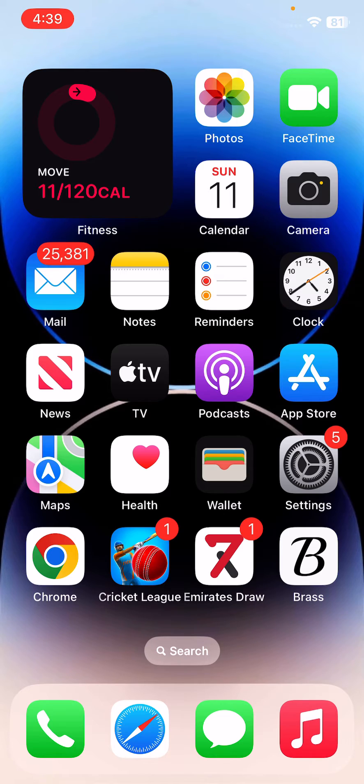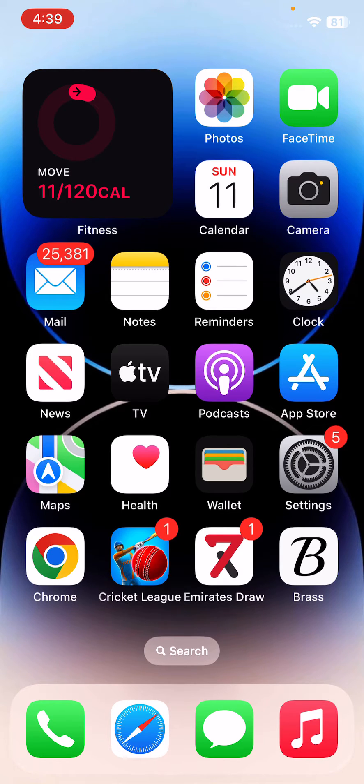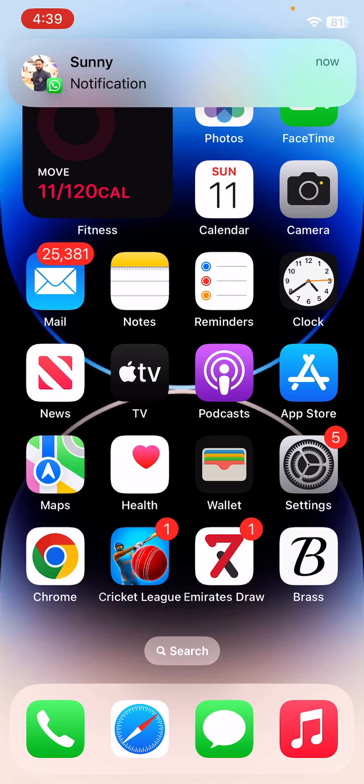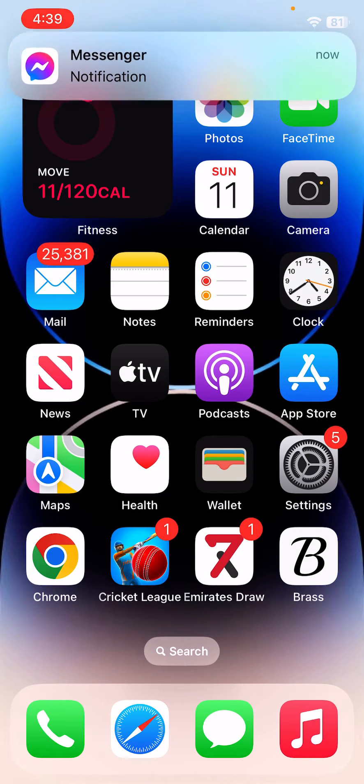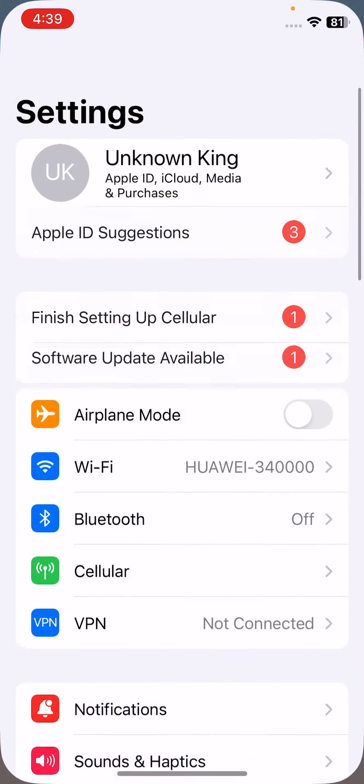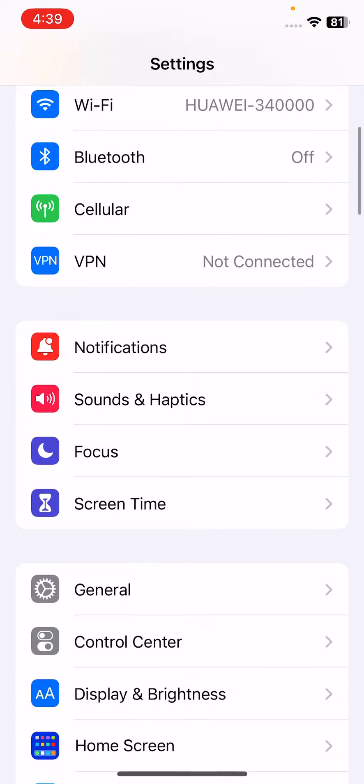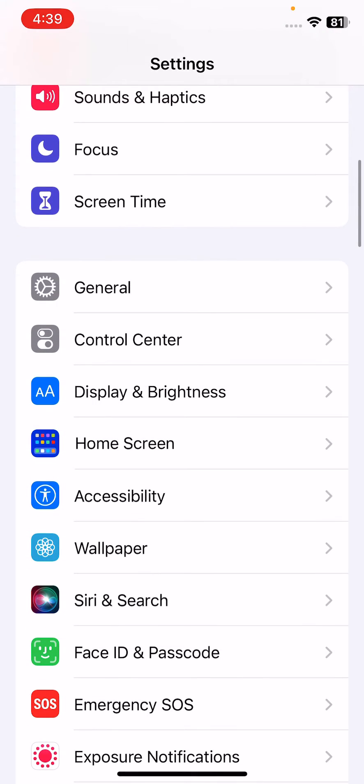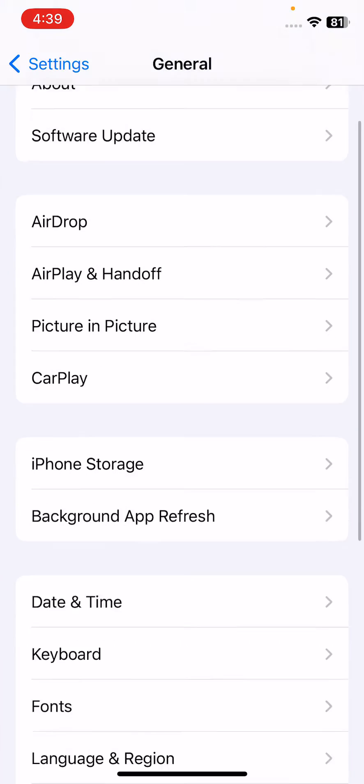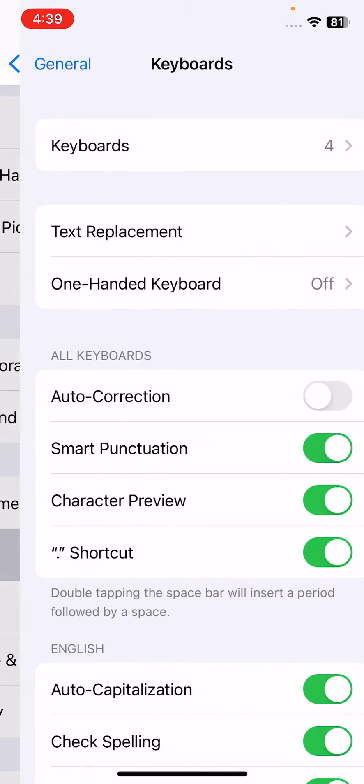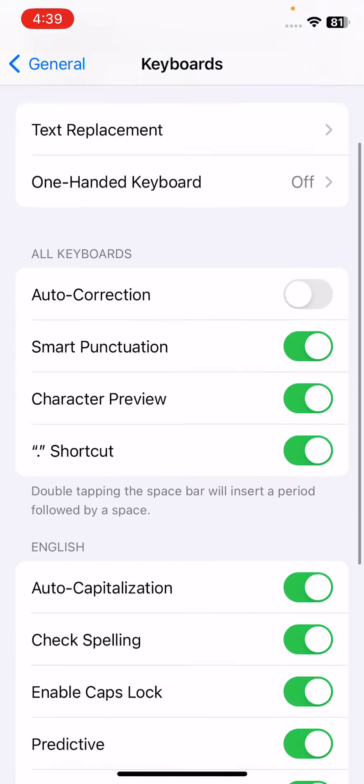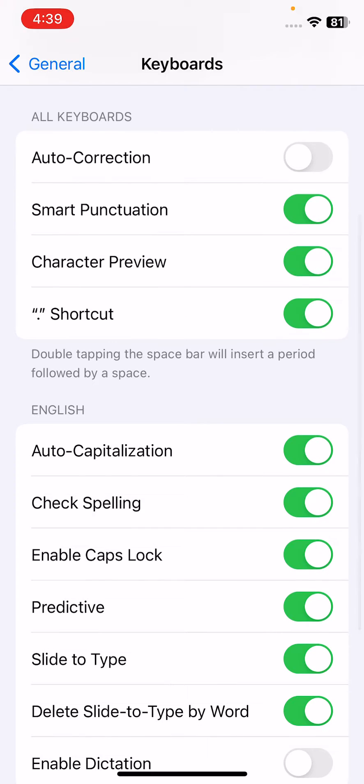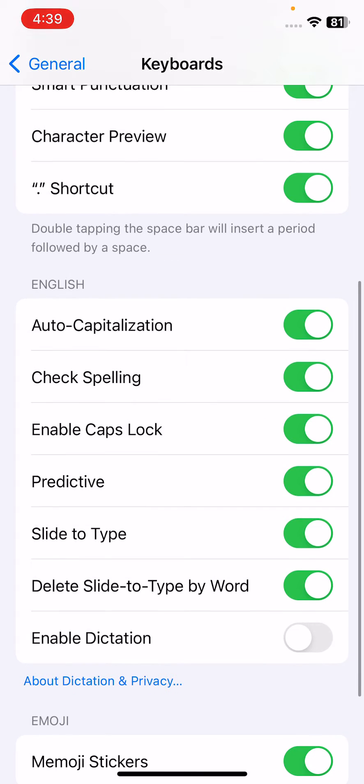After this, the next solution is turn off Slide to Type and Predictive. For this, open Settings, scroll down, tap on General, tap on Keyboard. Scroll down, here you can see Predictive.